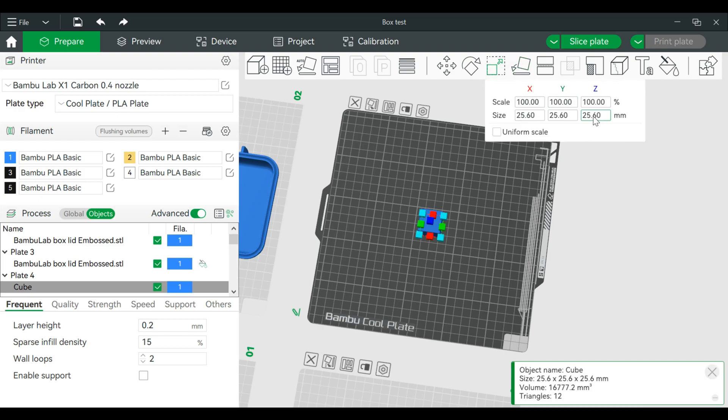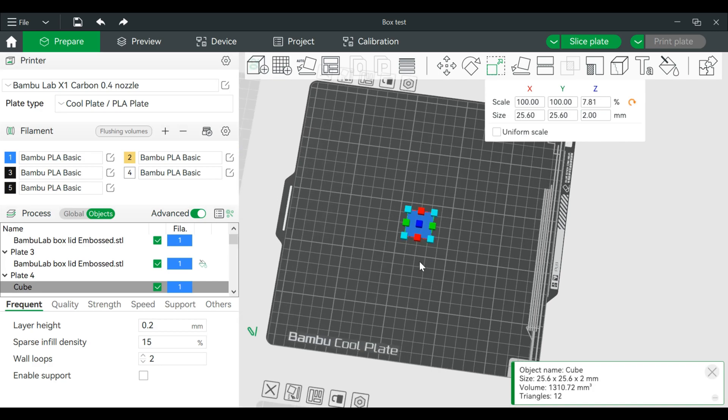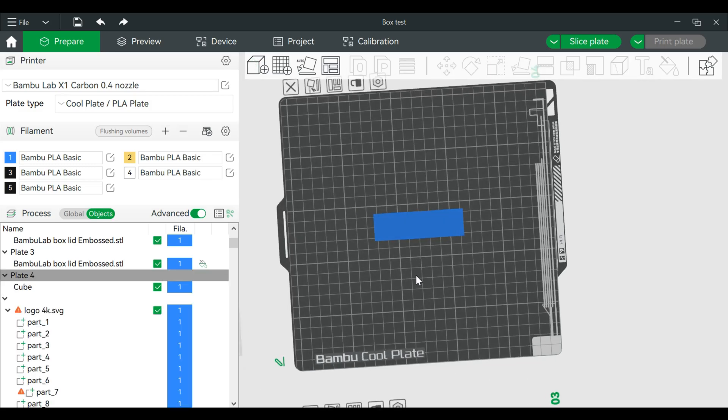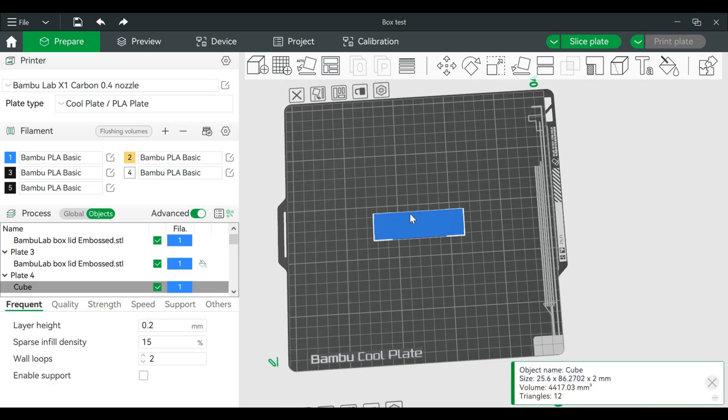We want this as a Z height of 2 millimeters, but you can of course make this anything you'd like. I don't know why I clicked out of there. And I'm just going to stretch this a little bit.